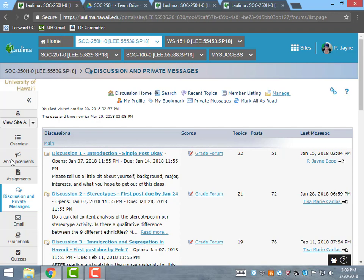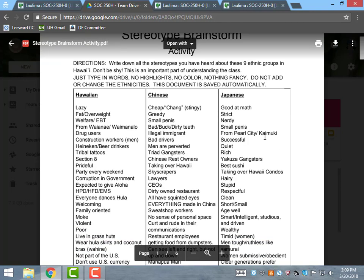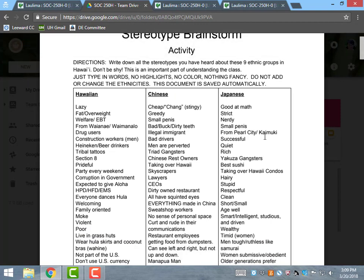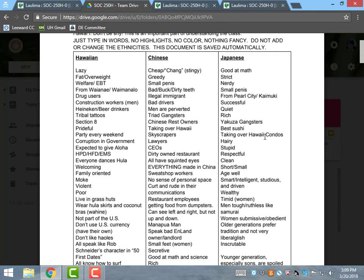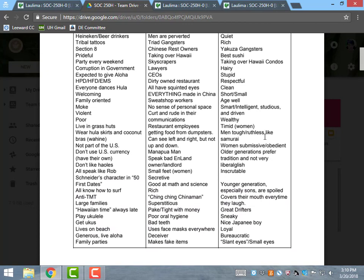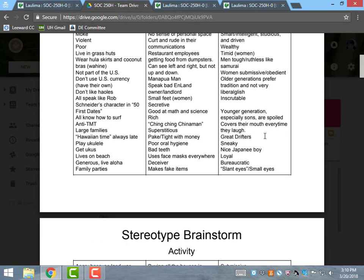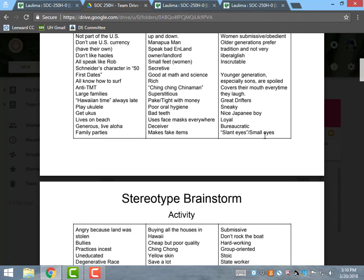The collaborative assignment involving discussions is a stereotype brainstorming activity using a Google Team Drive. I created a document listing nine major ethnic groups in Hawaii, and students have to add the stereotypes they've heard for each ethnicity. After reading a chapter on social science research methods, students then do a content analysis of the stereotypes and share their findings on the discussion board. They also had to make connections between their content analysis, labeling theory from a previous chapter, and a YouTube video clip of Jane Elliott's famous brown eyes, blue eyes experiment.